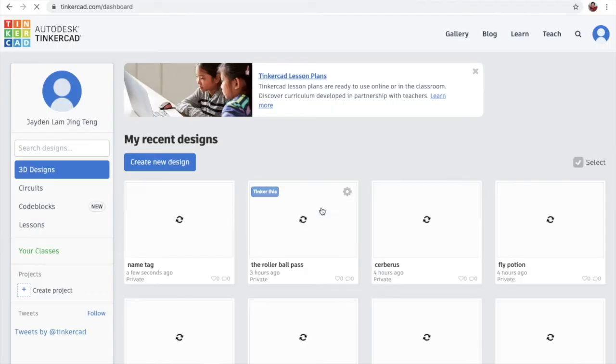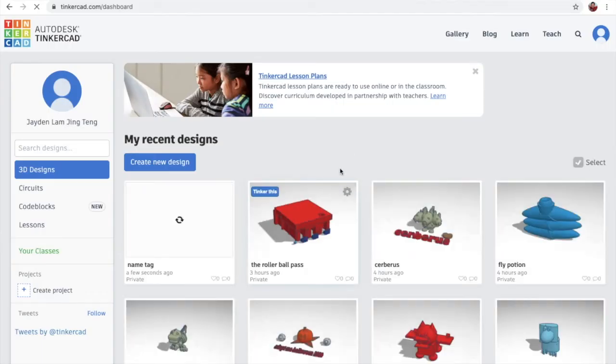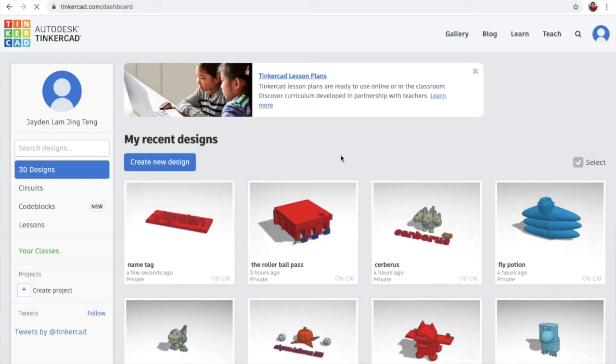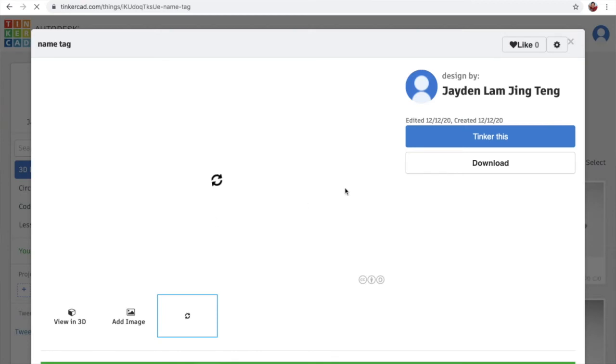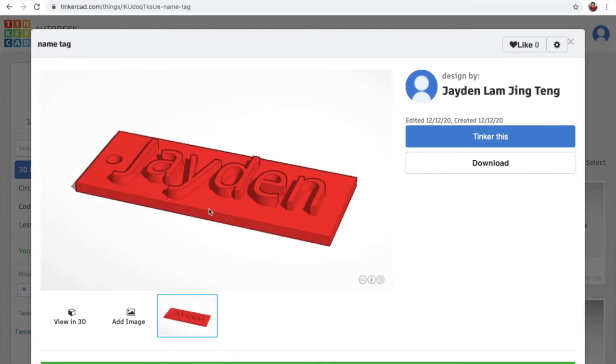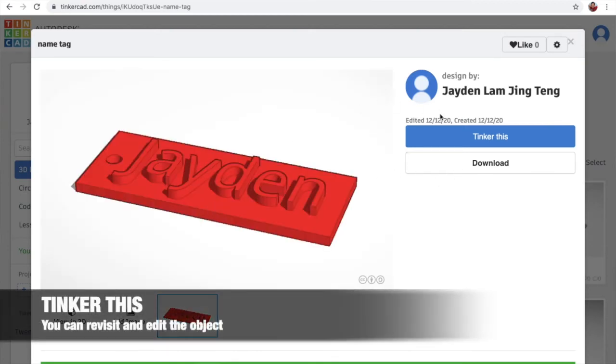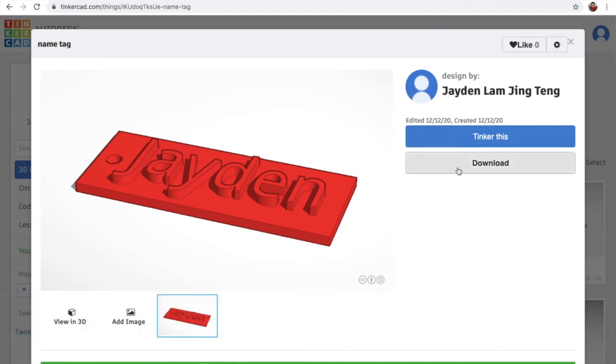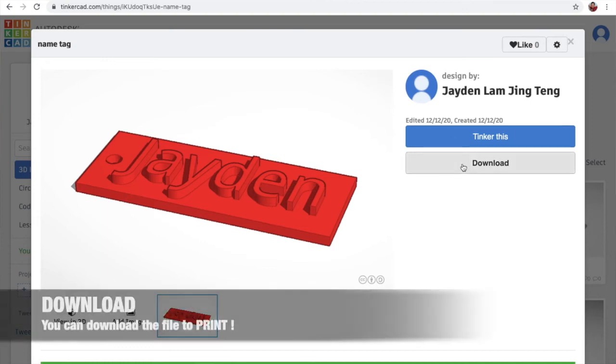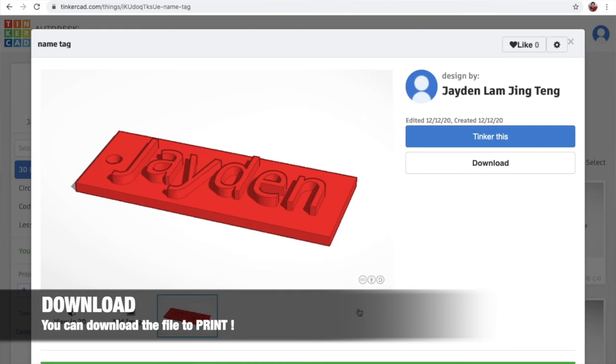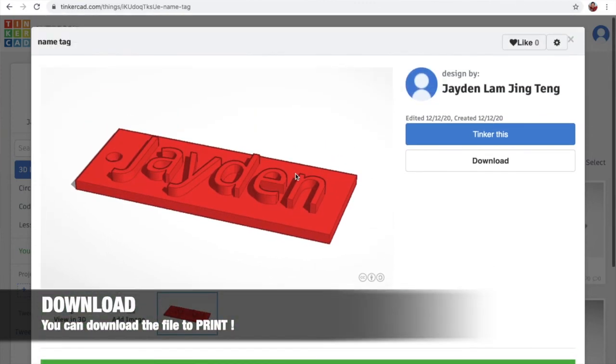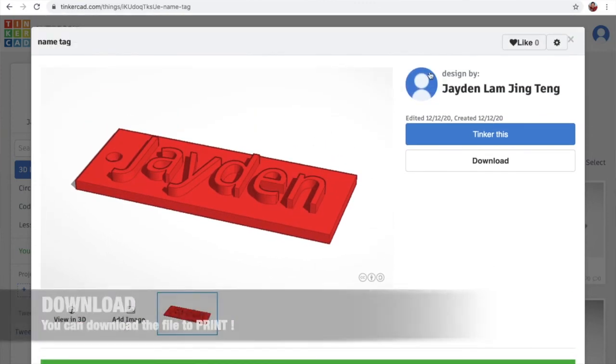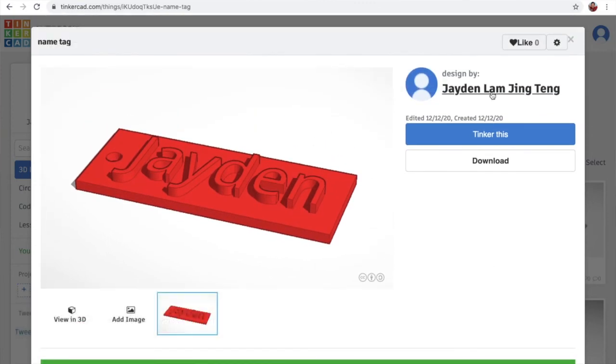So I have many projects that I created. And this is the recent one that we created. We just click in to see. So at the side, we have Tinkerdisc. It's to actually go in and edit it. And download, which is we can download it and put in our printer. And if you want this file, so we can search and find it from my profile.